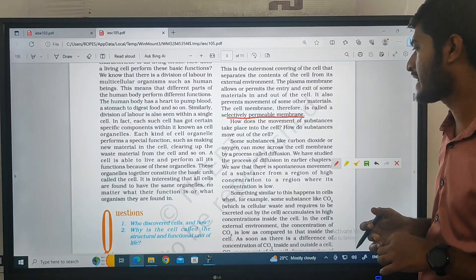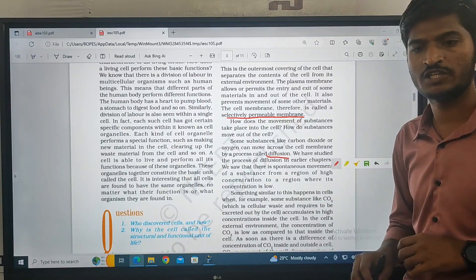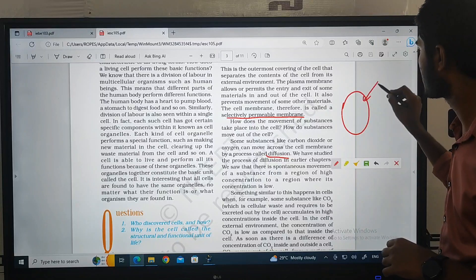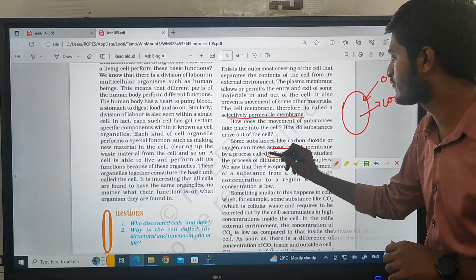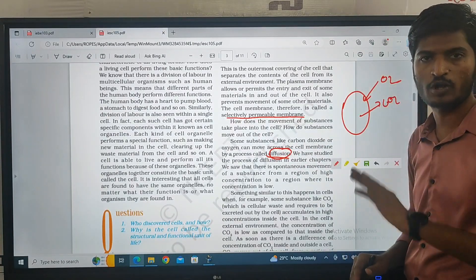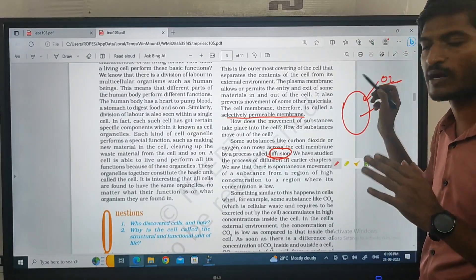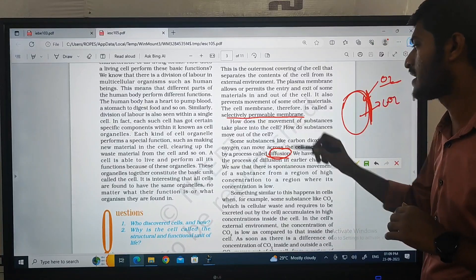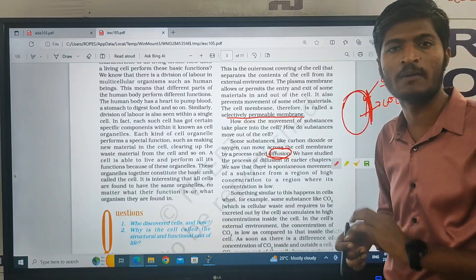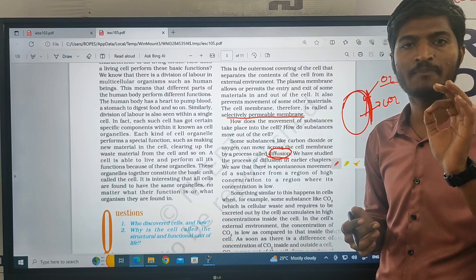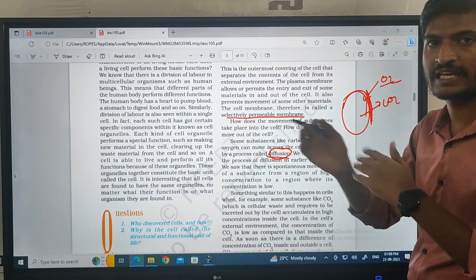Some substances like carbon dioxide or oxygen can move across the cell membrane by a process called diffusion. For example, oxygen can enter the cell and carbon dioxide can exit — movement created by the process of diffusion. Inside the cell, oxygen is taken in and carbon dioxide is released by the cell membrane. So the selectively permeable membrane uses the diffusion process: oxygen moves in and carbon dioxide can be transferred out.